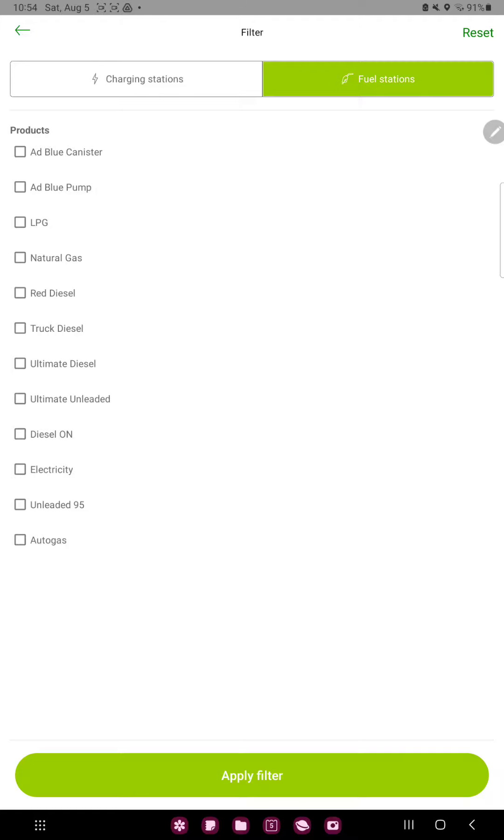In the product section you can find different types of fuels, for example, natural gas, LPG, red diesel and more, and just select